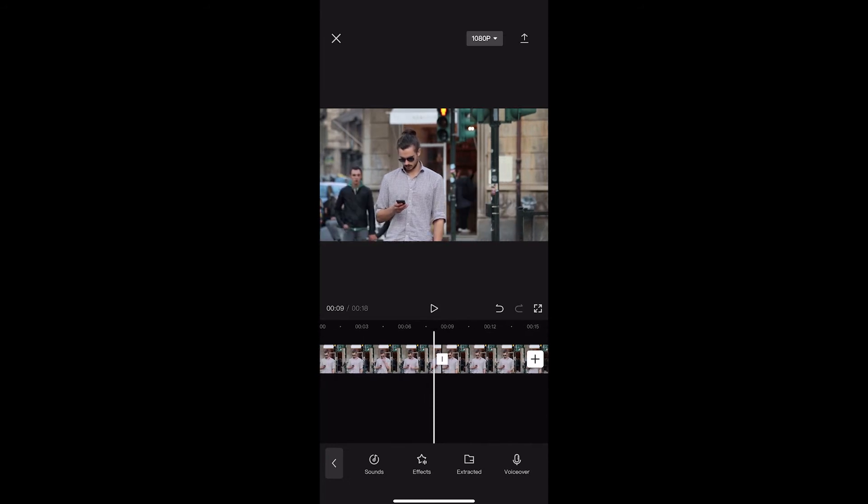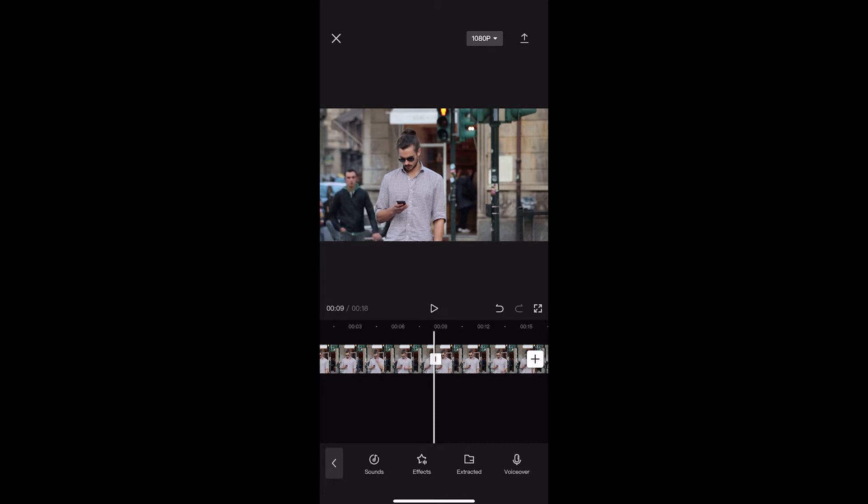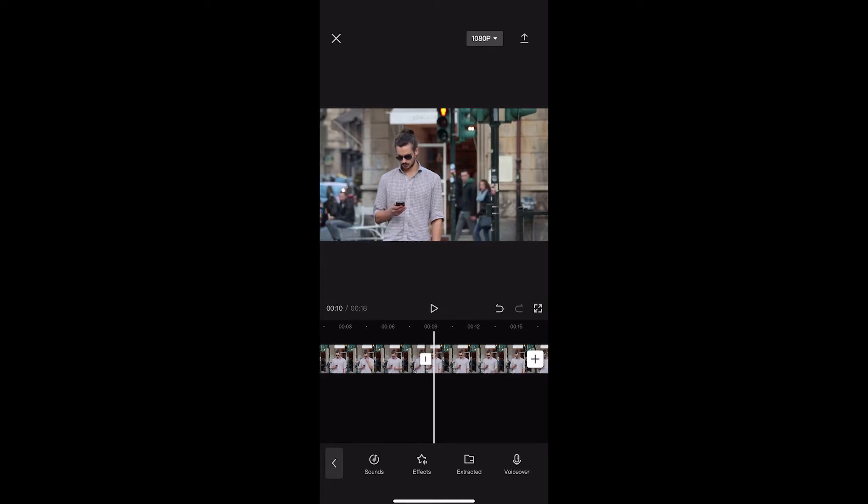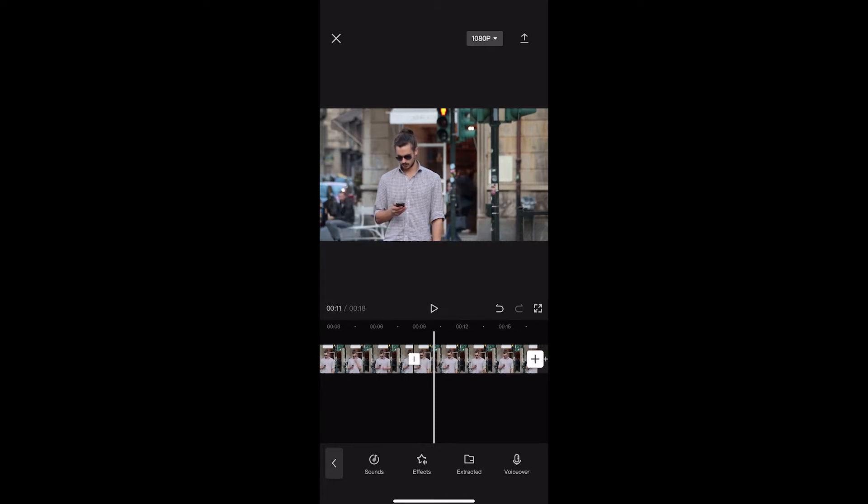Now you might be wondering, why have I just duplicated the video? What we actually need to do now is click on the second video along, the one that you just copied.